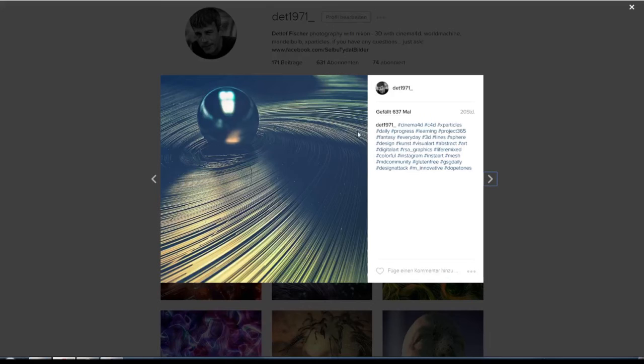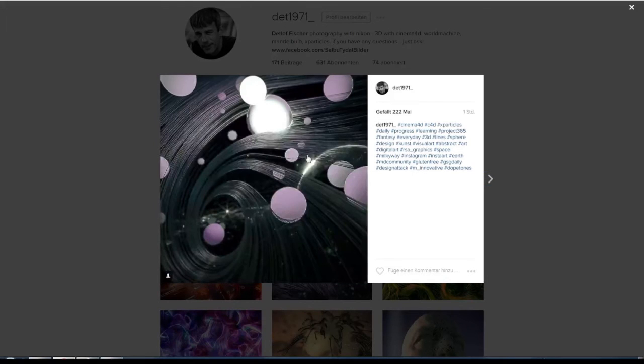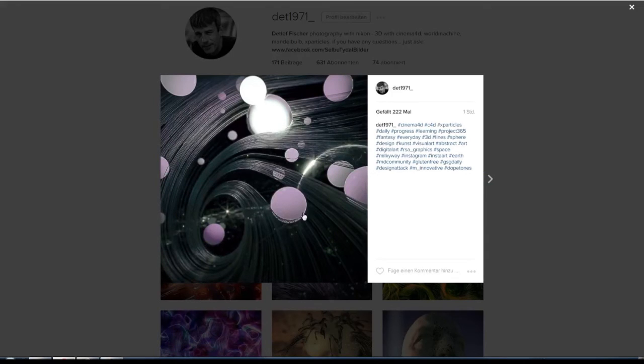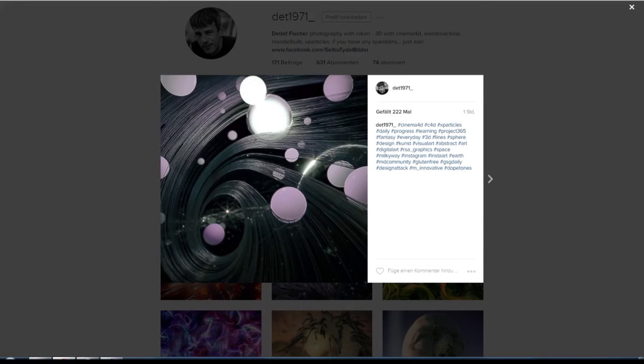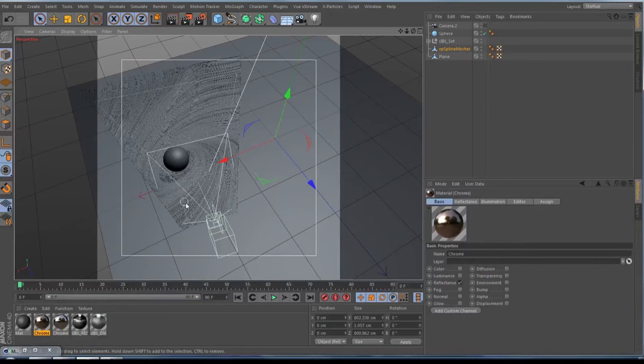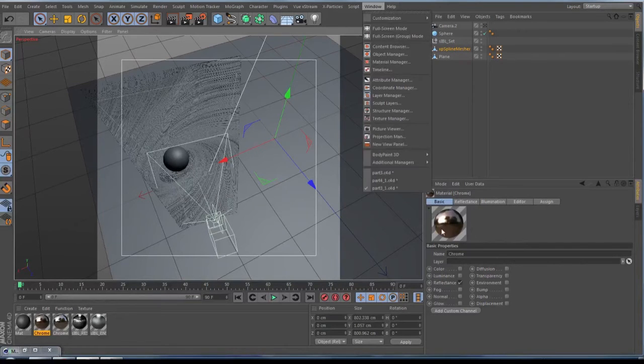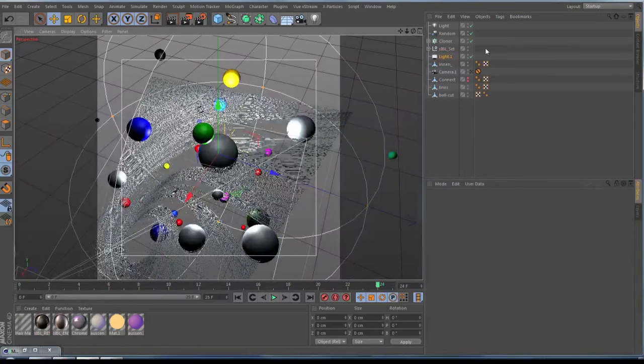You set up some nice lights or an HDR and then you are ready to go for this one. On this one here, it looks like the particles are colliding to the spheres, to some of the spheres here what is in the way, but this is not so. In principle, I can show you the ready scene here.